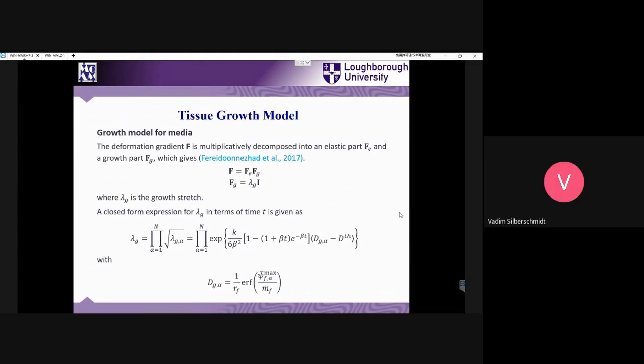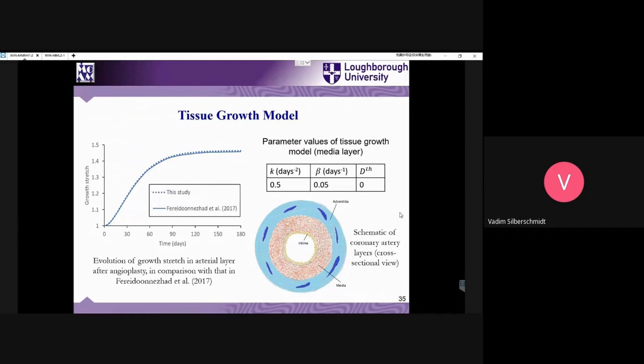We discussed restenosis — if blood was there, we could model it straightforwardly with its properties, but for restenosis we need to use a growth model with evolution over time. The theory behind it is presented here. You can see the closed-form expression at the bottom. The verification of the growth stretch with time is shown — up to half a year.